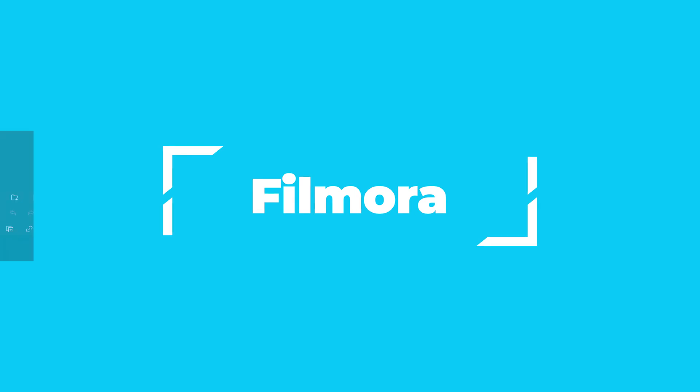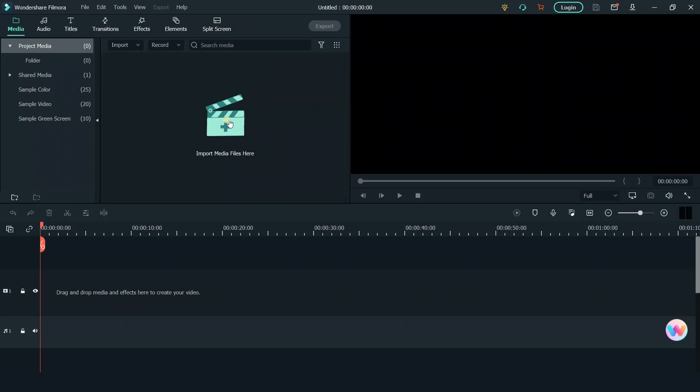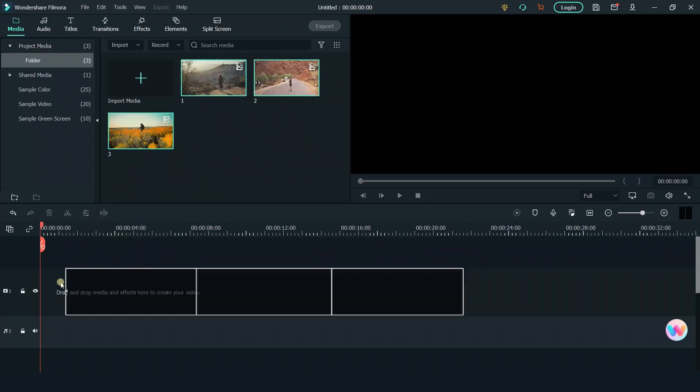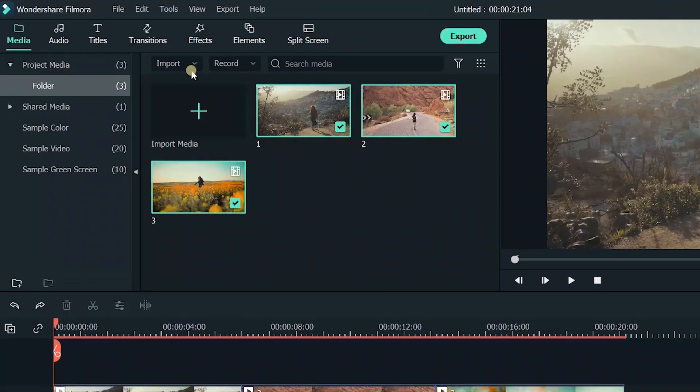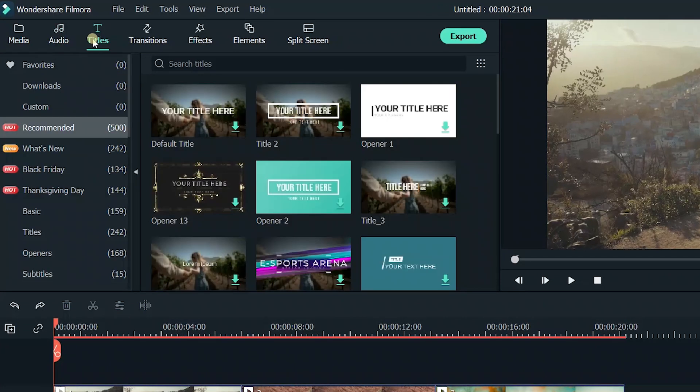The third one, Filmora, which has a similar operating logic with other software. Import media files here and drag them to the track. Well done! Most of the basic functions are included above.